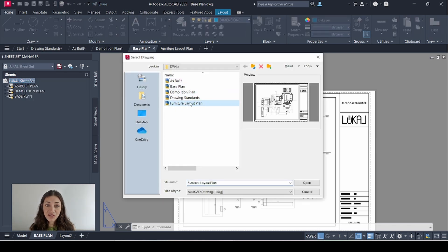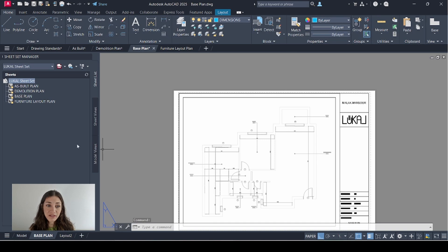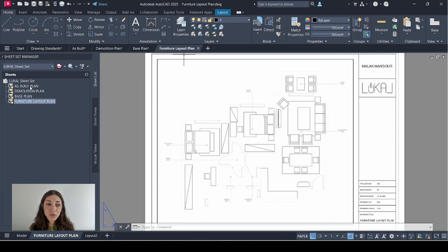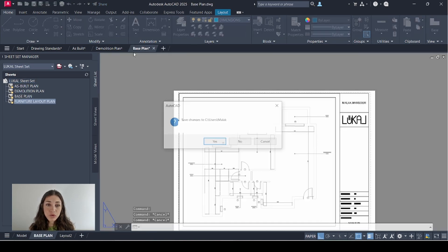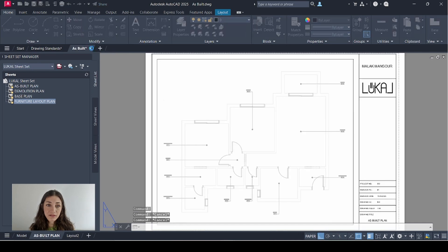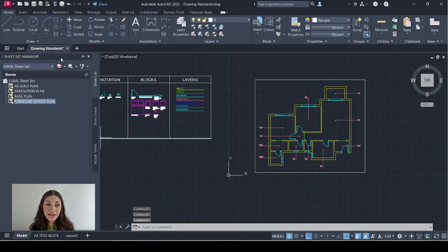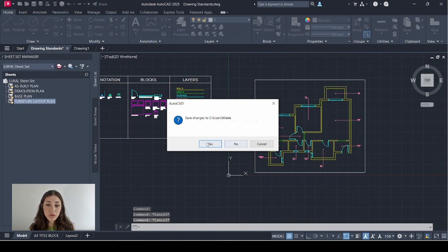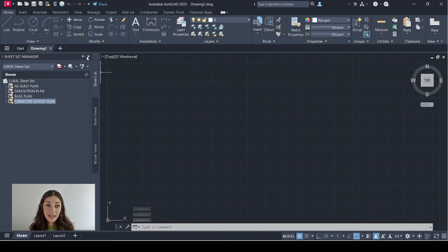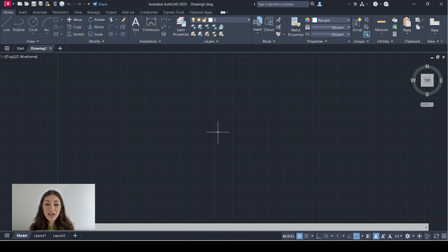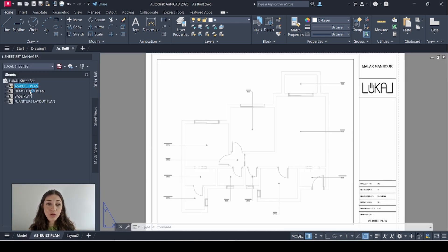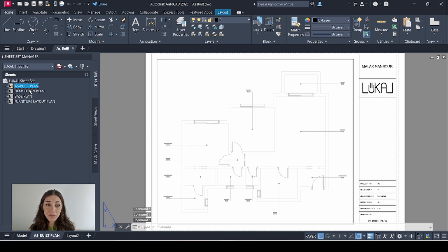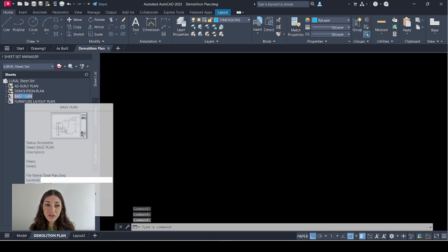Let me show you why this is very cool. If I close all of those drawing files, so I just have a blank file that's open and I type in SSM, I can always access all of those files from here, so I don't need to go and browse for them.